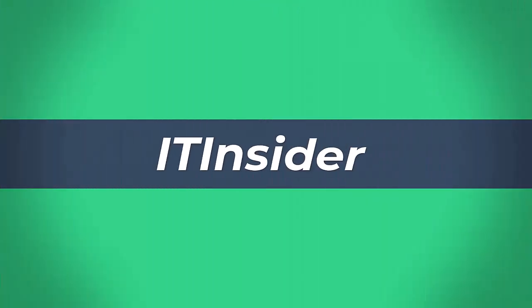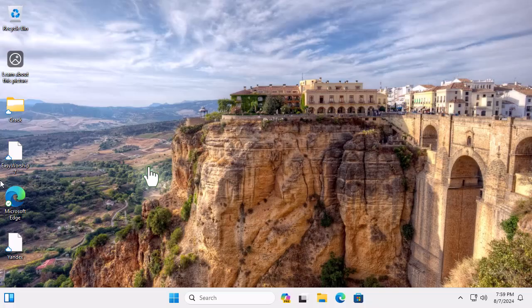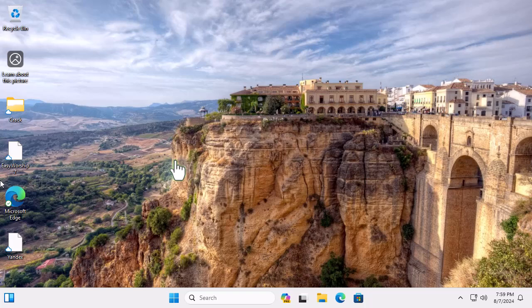Hey there, tech enthusiasts! Welcome back to IT Insider, your go-to channel for all things tech. Today, we're tackling a common problem.